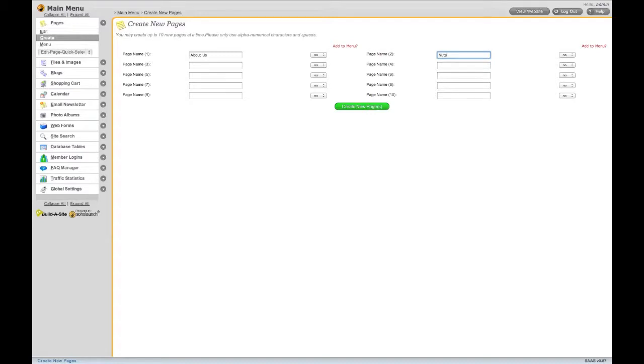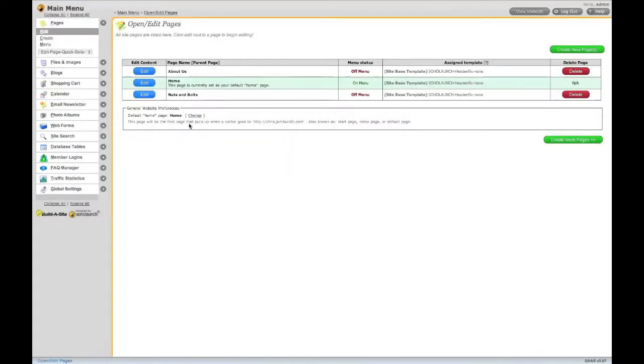Remember to limit your pages to letters, numbers, and spaces only. If you do use a symbol, such as the AND symbol, it will automatically be converted to the word AND for you. Notice that the AND symbol has been converted.